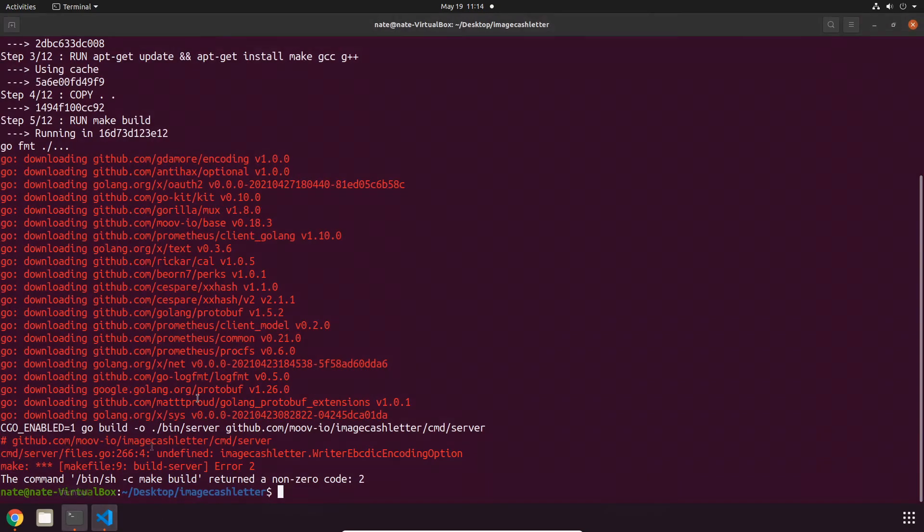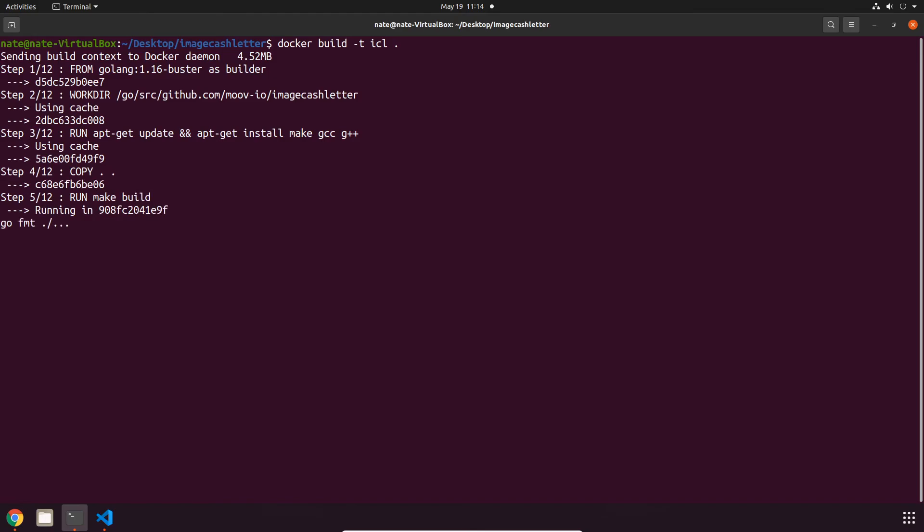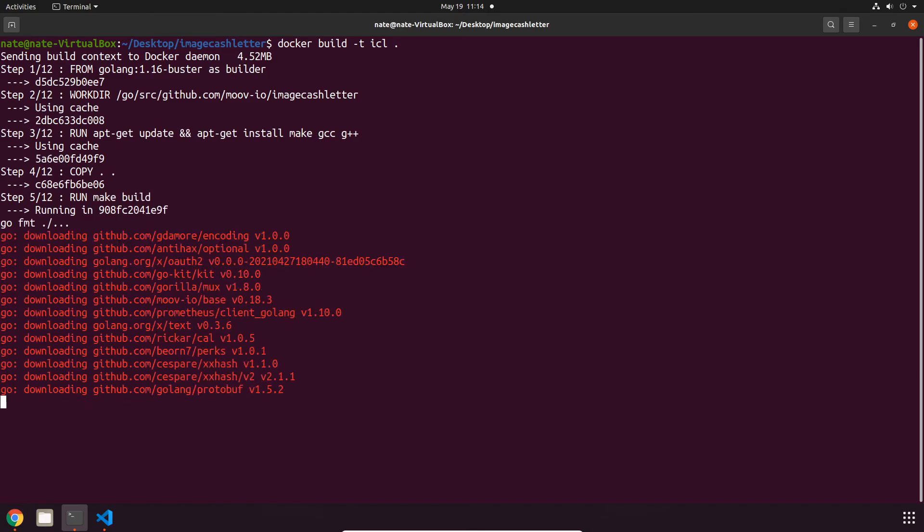I'm just going to go ahead and get started with Docker. I'm assuming that you have Docker set up on your system, and if you don't, make sure to get that set up first before proceeding. The first thing that I'm going to do is use docker build, and then the -t flag to specify a tag. I'm going to call it icl, and then a period represents our current directory. This process takes a little while, so I'm going to speed it up and get back to you once it's done.